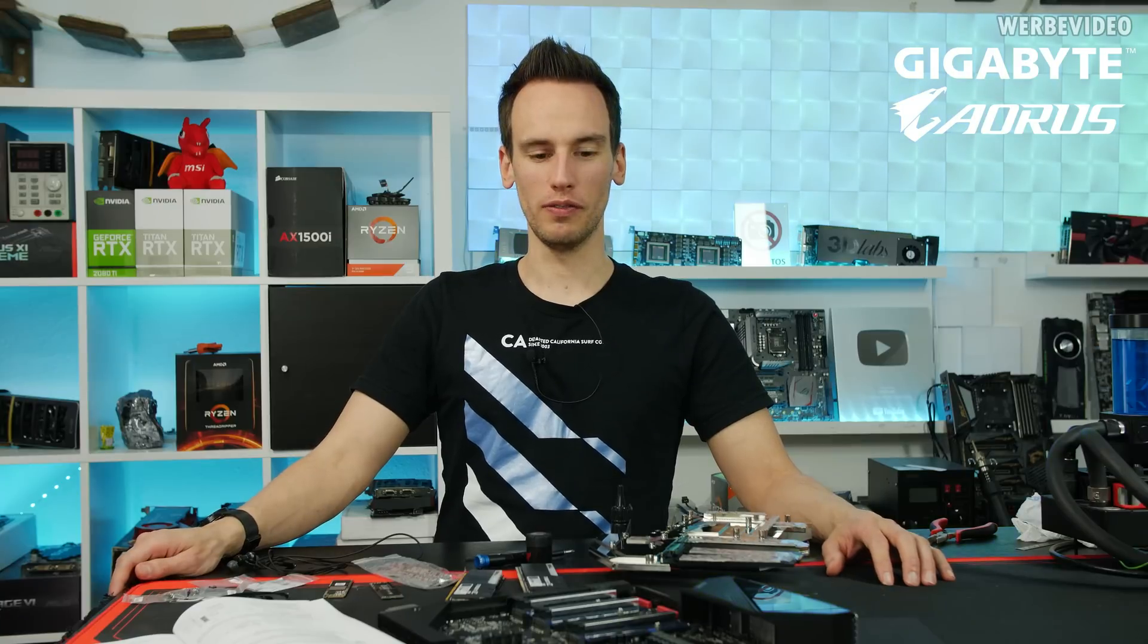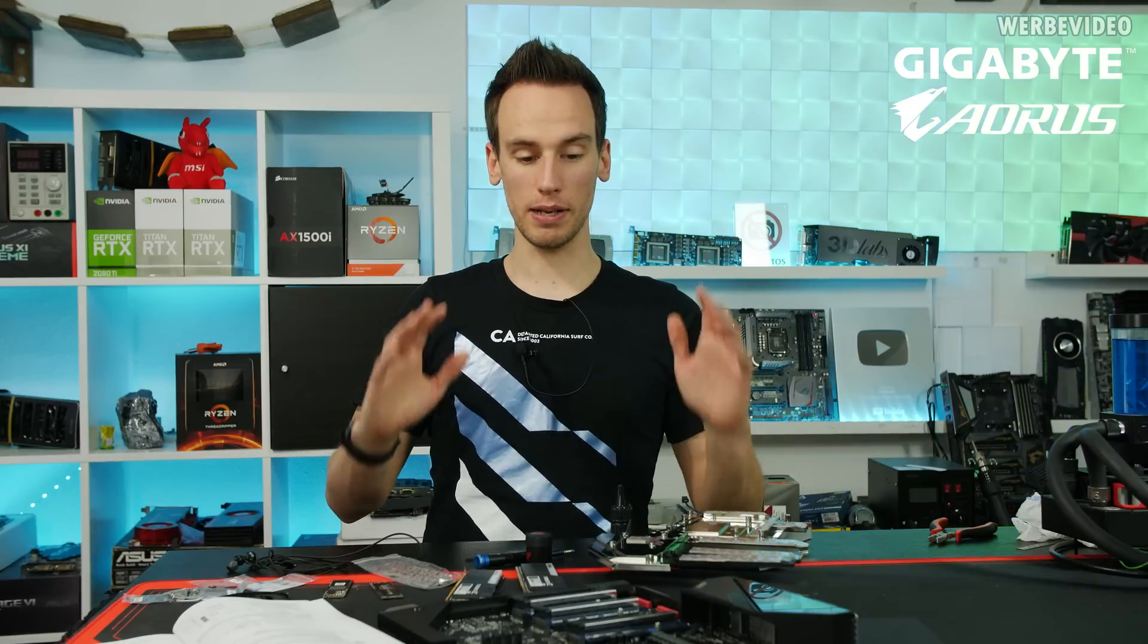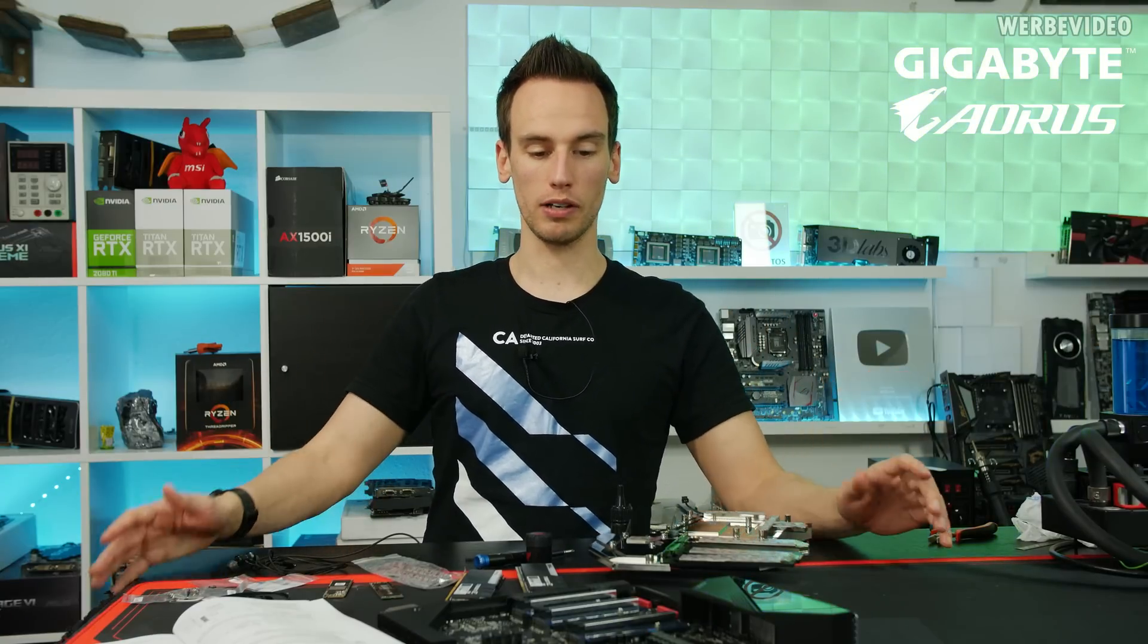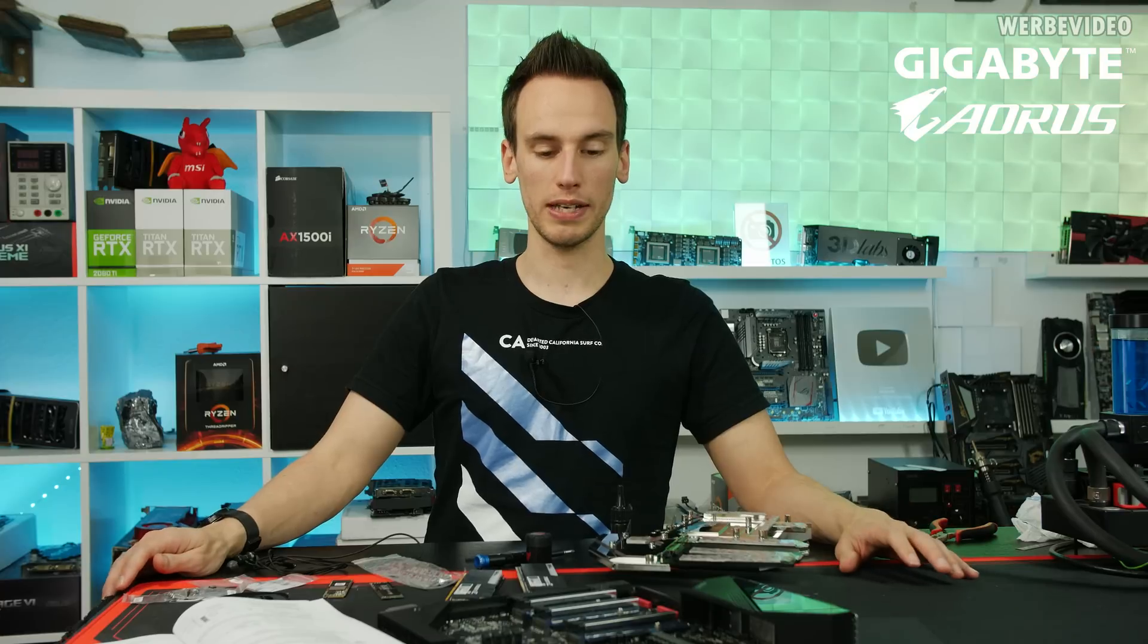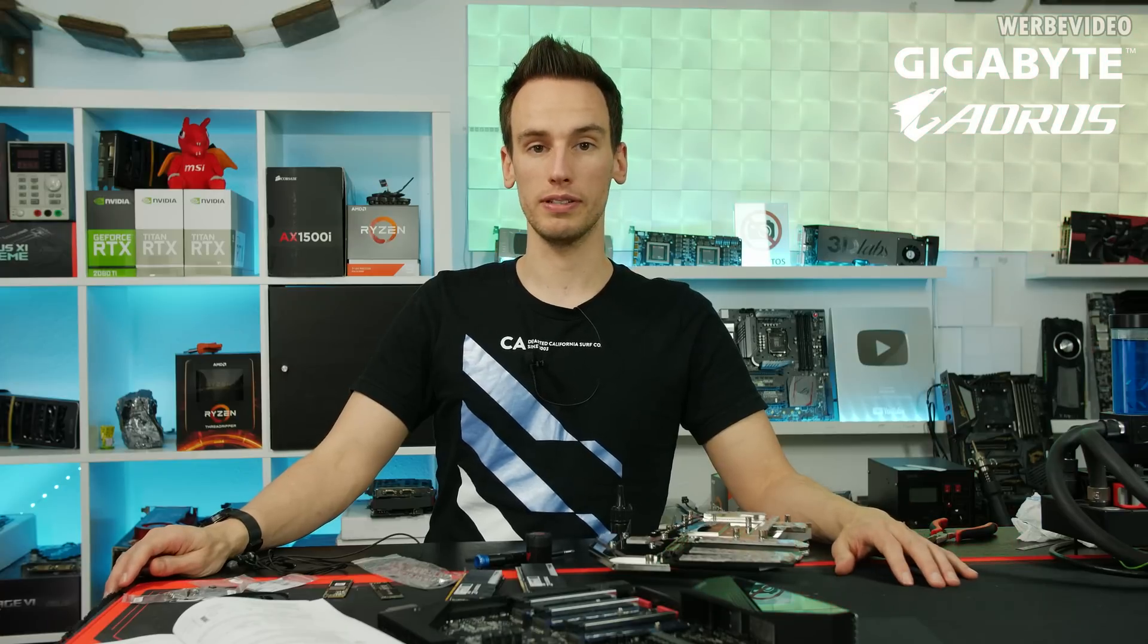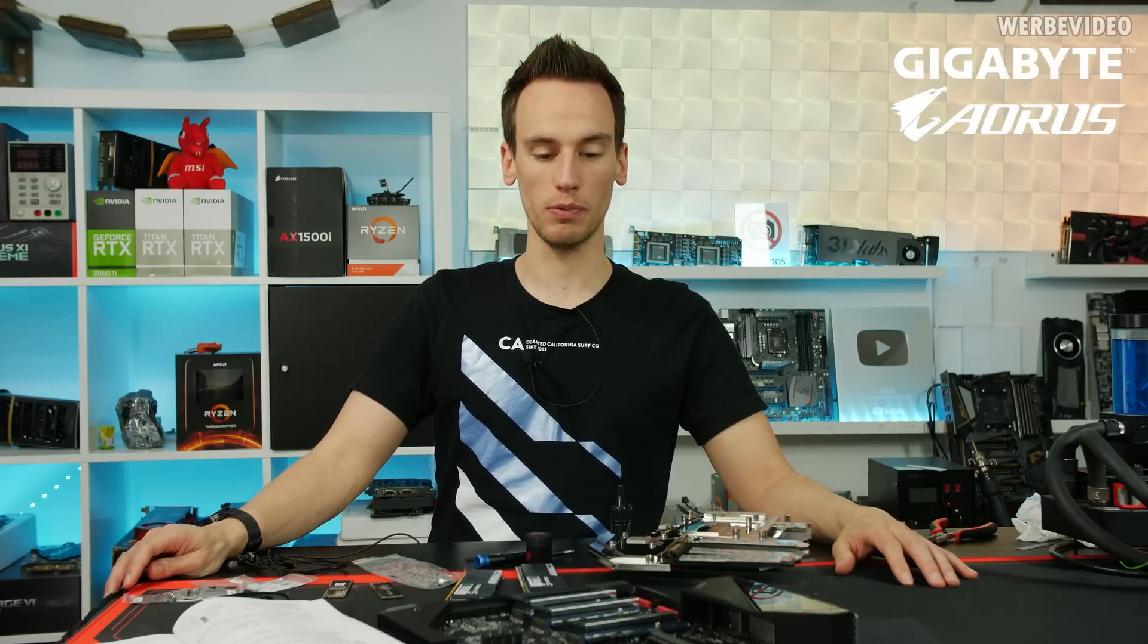Hi and welcome back to a new video. You can see on my table we are going to do some testing with the C490 Aorus Extreme Water Force.